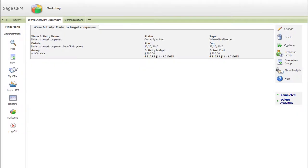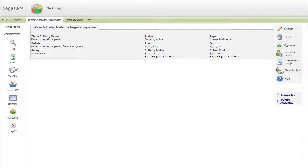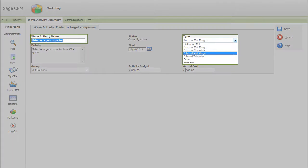Having defined the target for a campaign, it is also possible to direct different activities towards different groups of prospects or customers within the campaign itself. You may, for example, identify some very hot prospects who you want your sales team to contact directly while others are contacted by email.